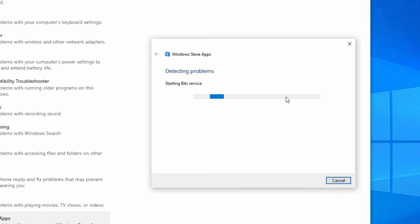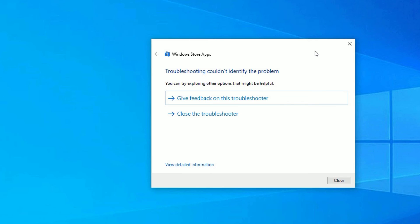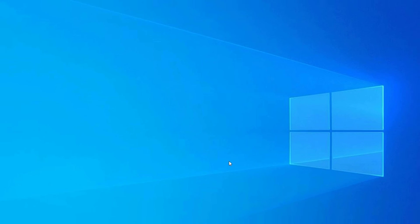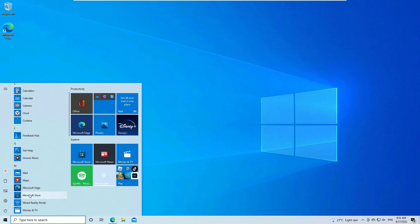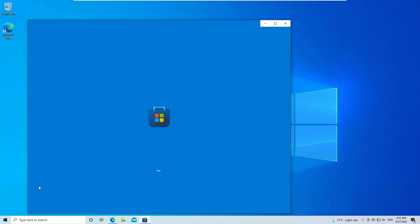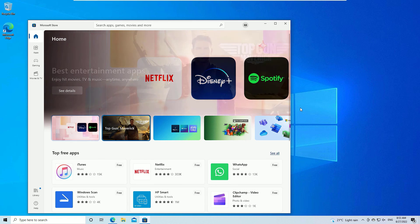This will detect problems and automatically fix them for you. Once you apply all changes from the troubleshooter, close the window and restart your device. Check whether the Microsoft Store is working or not — I'm pretty sure it will be solved using one of these methods. That's it, friends — hope this video helps you.